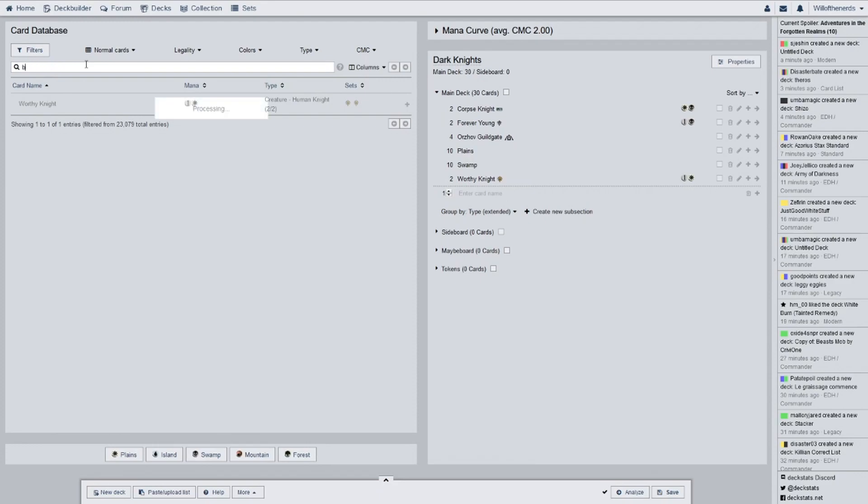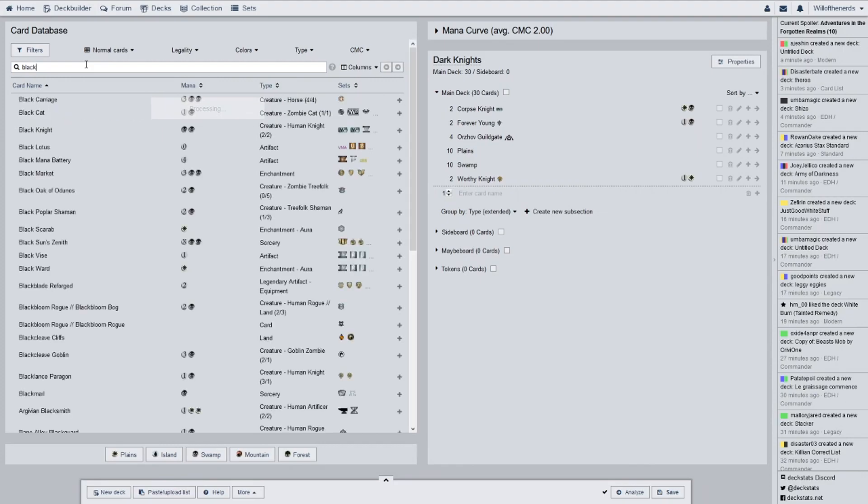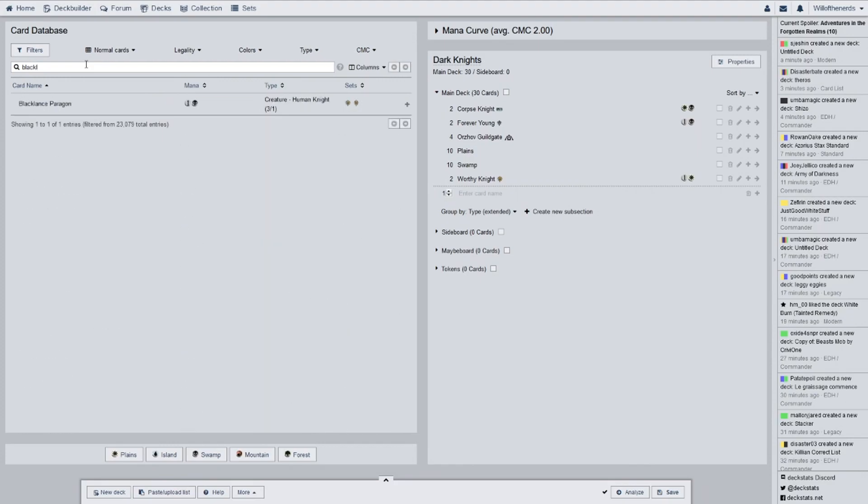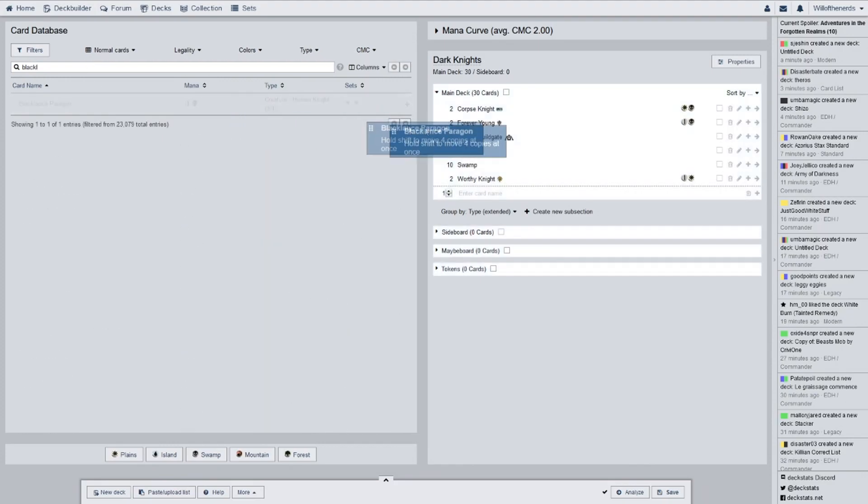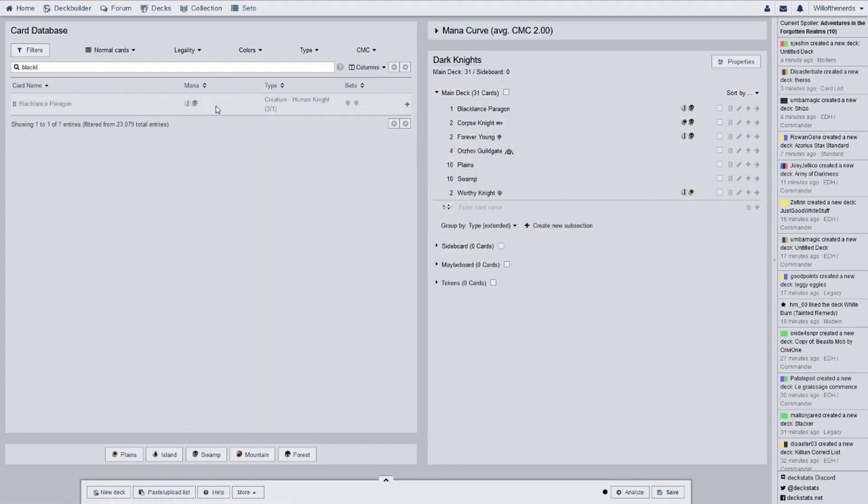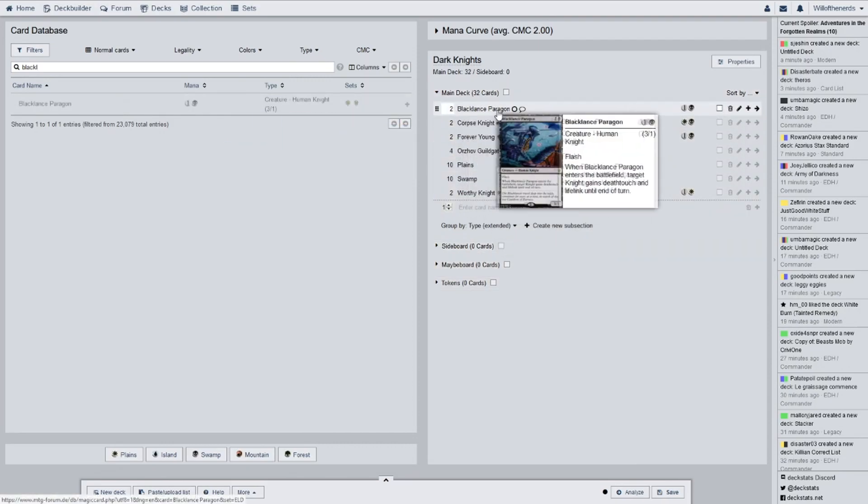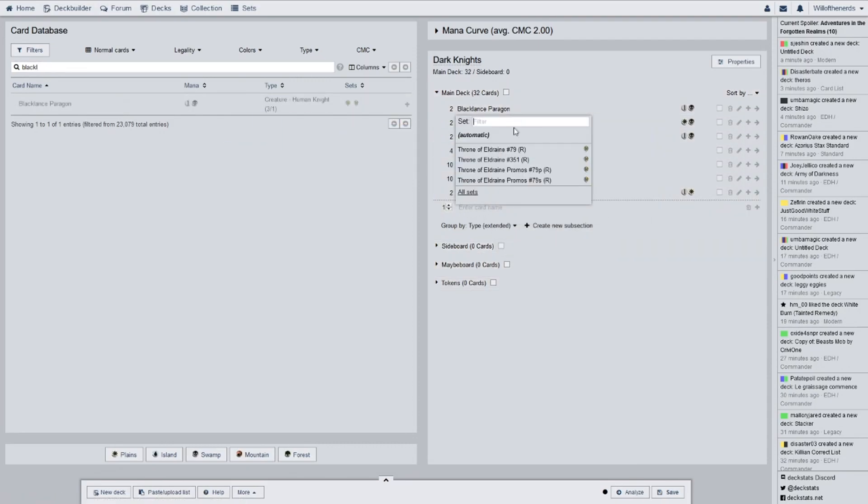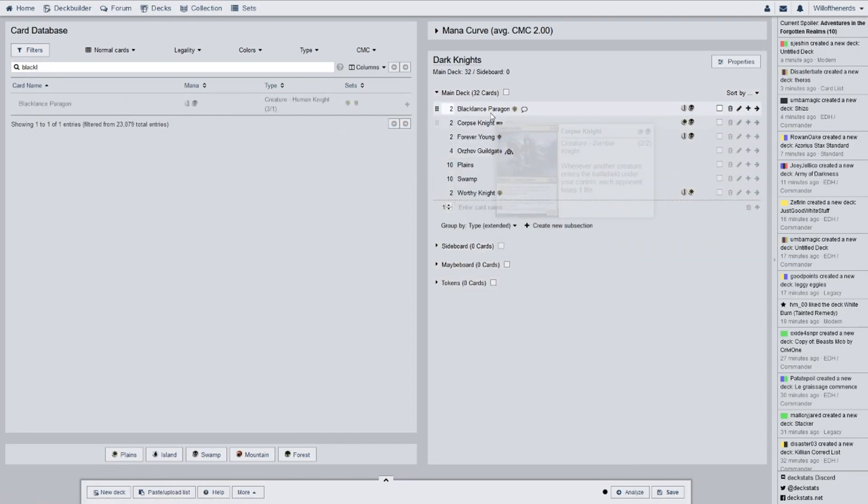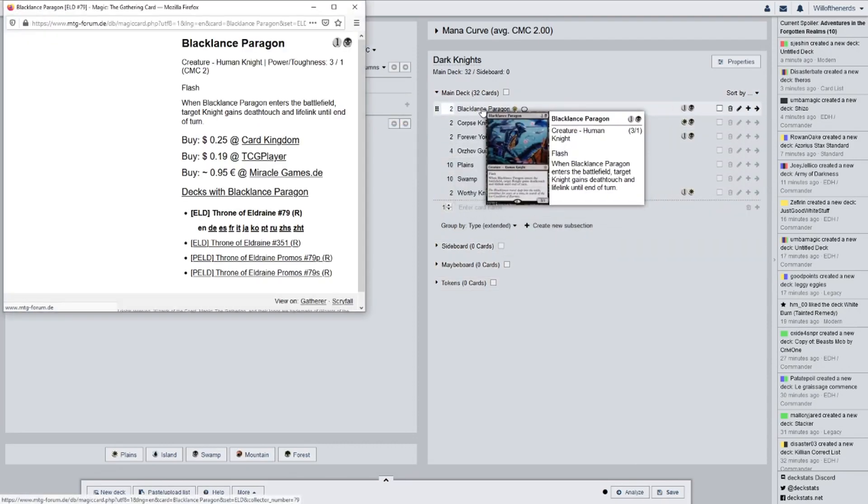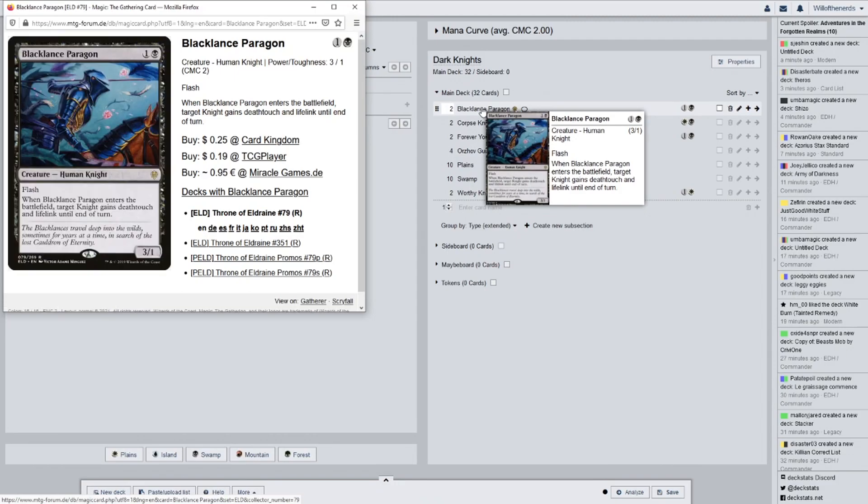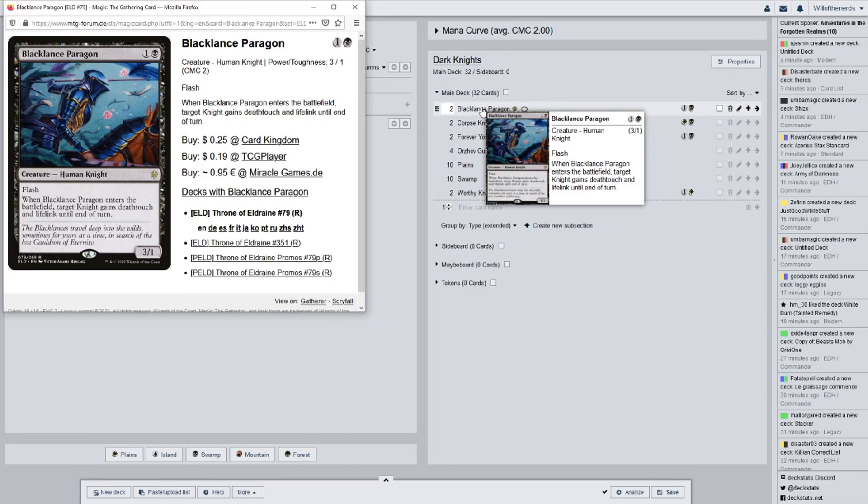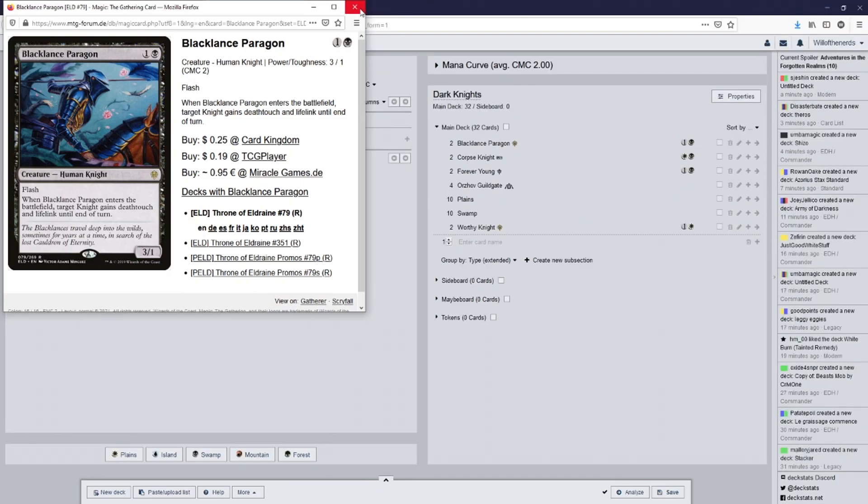And then next we have Black Lance Paragon. We have 2 of them from Throne of Eldraine. It has Flash. When it enters the battlefield, target knight gains deathtouch and lifelink into end of turn. So this is one that I might throw a 3 of in and take Worthy Knight out. And then I'll have to find something else to put in for the other Worthy Knight.